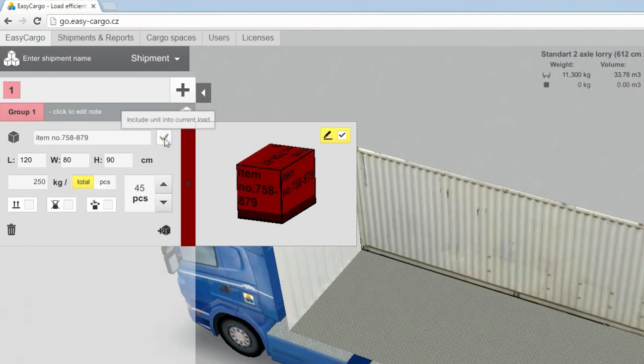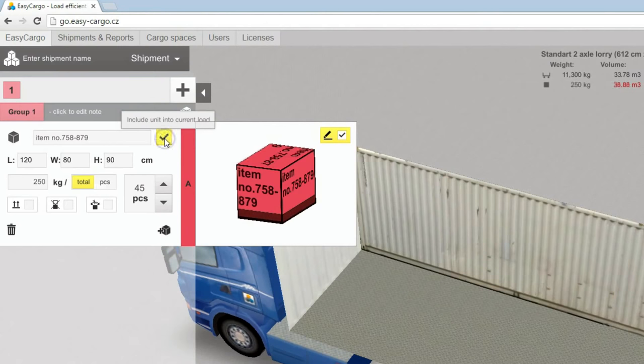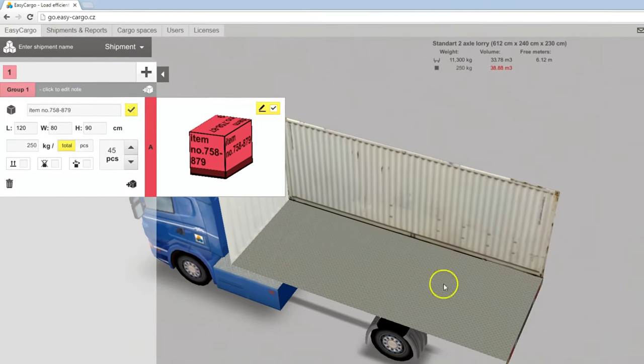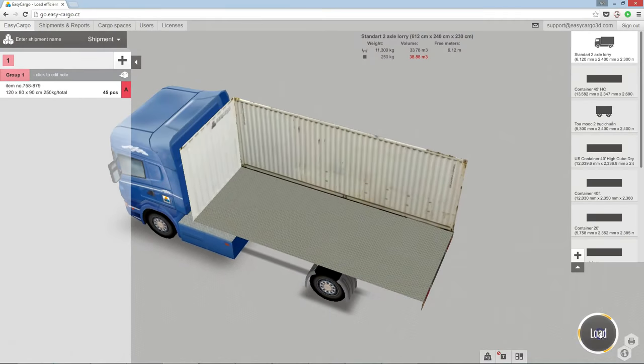Notice that you can simply include or exclude item from the load plan. Click load to start the calculation.